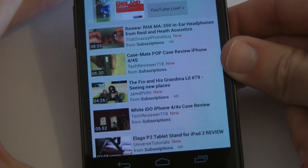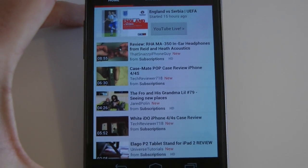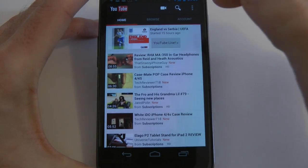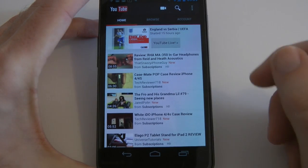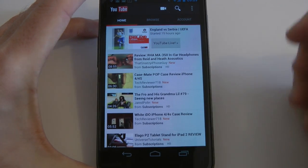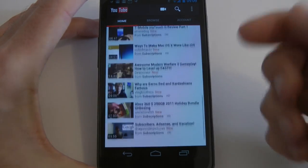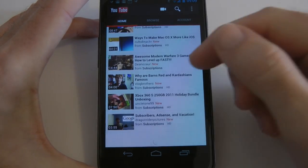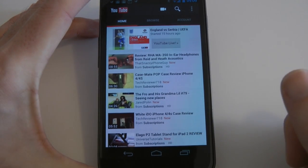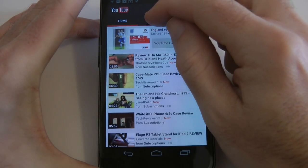We start off in portrait view here and you can see it's very well laid out. I've got my account details already signed in on this particular handset. We can browse through on the home screen, and this is pulling in feeds from my subscriptions, so it gives me content relevant to what I want to watch.